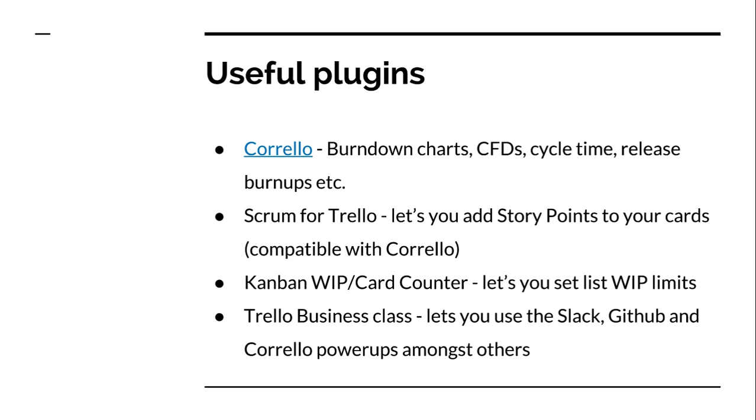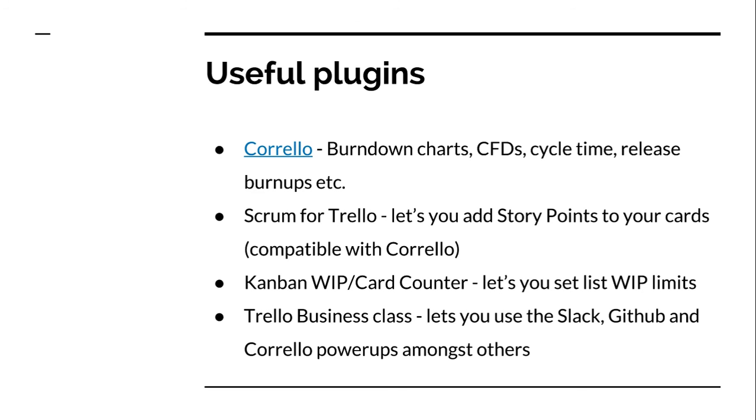There's also Kanban work in progress, or card counters, two different plugins. They're plugins for Chrome. They'll let you set work in progress limits on your lists that won't show up in anything other than Chrome for anyone who hasn't got the Chrome plugin, but it can be a useful way just if you want to set those limits up. And also, Trello business class is worth checking out. It gives you some nice integrations to Slack and GitHub, as well as some other power-ups, including there's a Corello power-up that lets the team see the burndown chart directly in Trello without having to go off and log into Corello to go and see it.